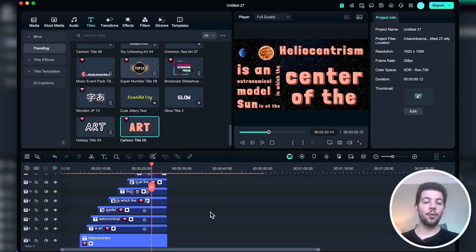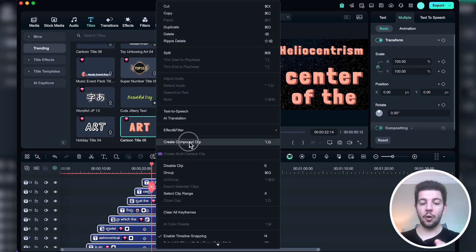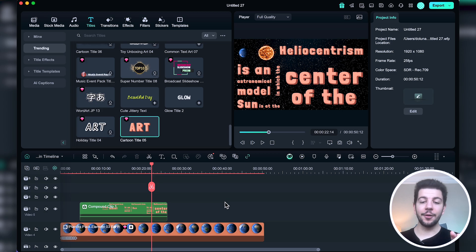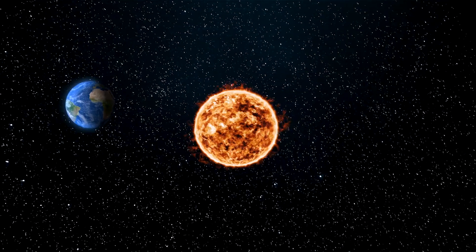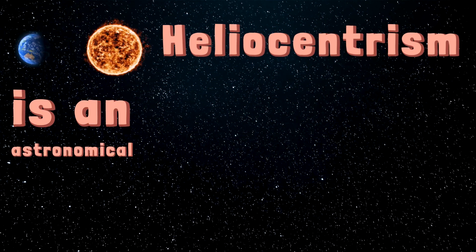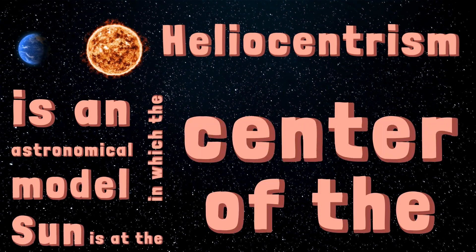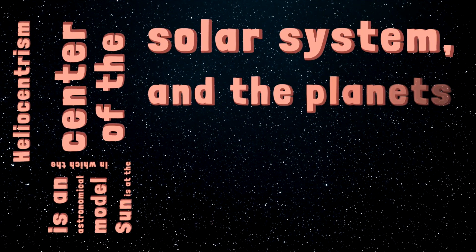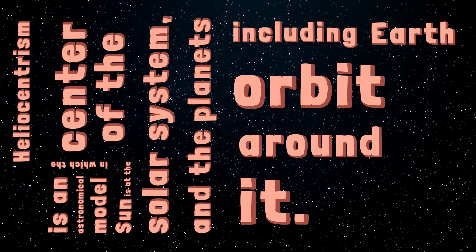I make sure that all texts end at the same time. After that I select all titles, double-click, choose Compound Clip, and hit OK — now they are all connected into one clip. Let's watch the final video together. Heliocentrism is an astronomical model in which the sun is at the center of the solar system and the planets, including Earth, orbit around it.